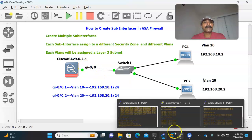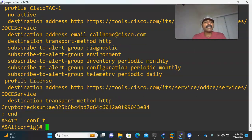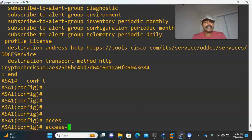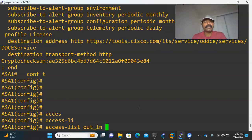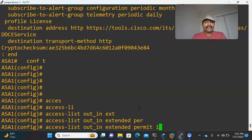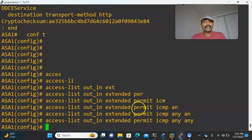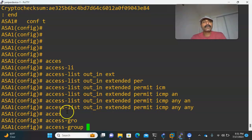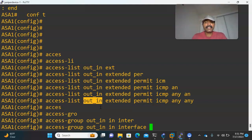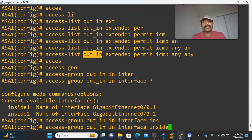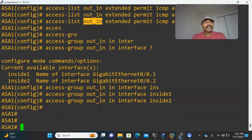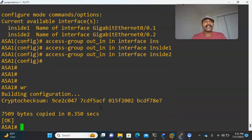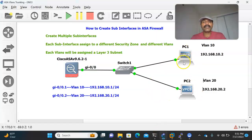Let us create a simple access list. The command is: access-list out_in extended permit icmp any any. I am permitting ICMP traffic from any source to any destination. Then let us apply it to the interfaces using access-group: access-group out_in in interface inside1, and access-group out_in in interface inside2. Now let us save the configuration.